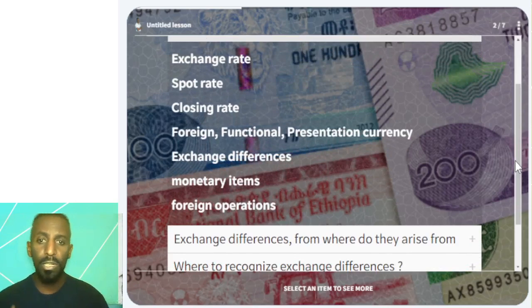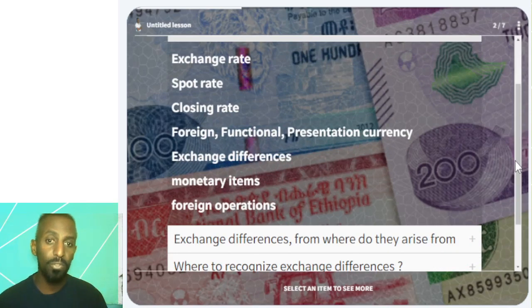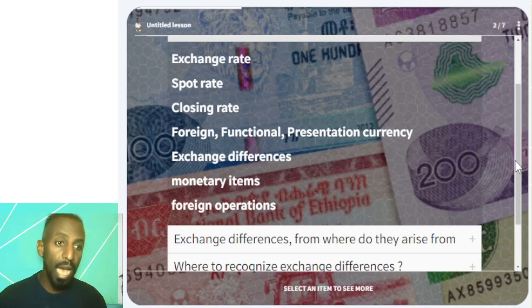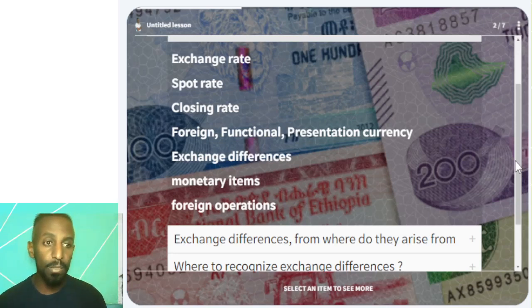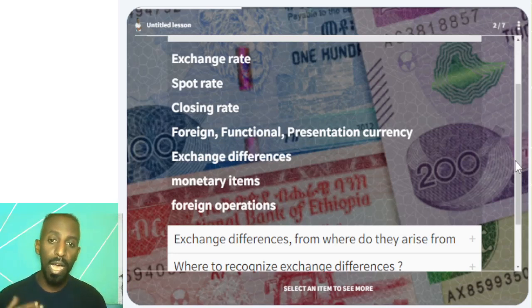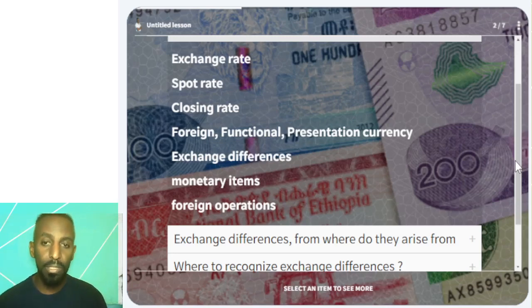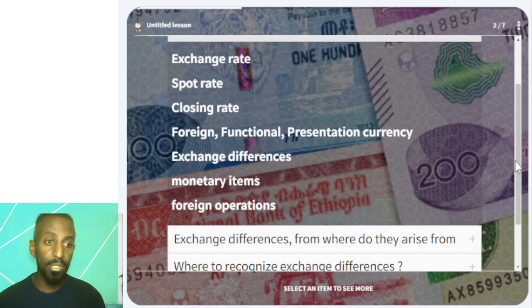Basically, the exchange rate is the rate between two currencies — for example, the dollar and the pound. That rate between them is the exchange rate.